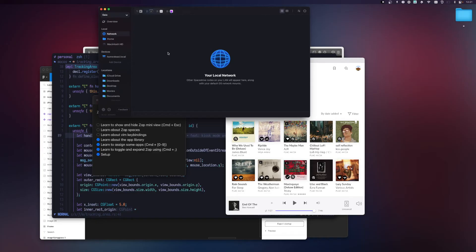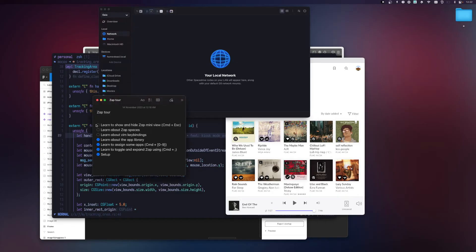This is especially useful on smaller screens where you need more real estate and don't want the mini view obstructing your workspace. So Command+Escape to hide it and Command+Escape to show it. Those are the basics of Zap, but let's also talk about some more advanced features.